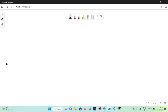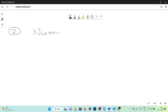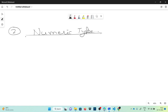Our second data type in built-in data types is the numeric type. Inside numeric type, we have multiple data types: first is int, then float, then complex.